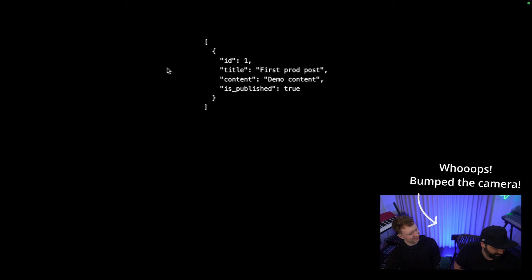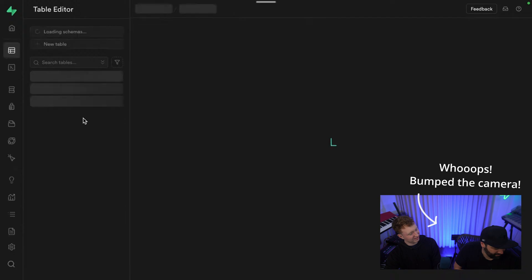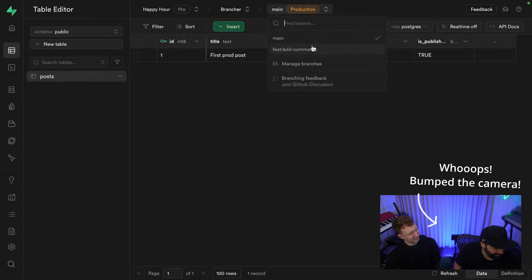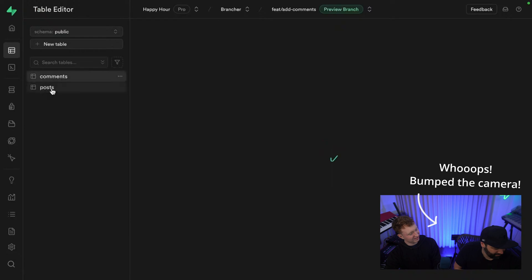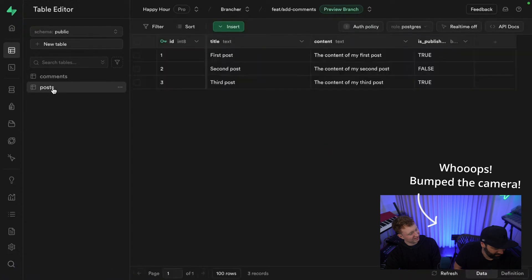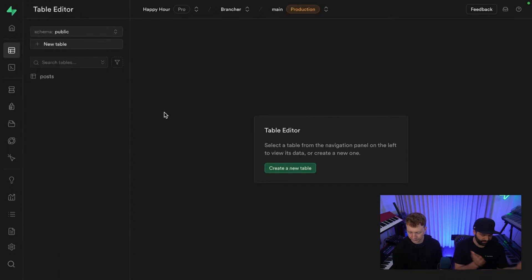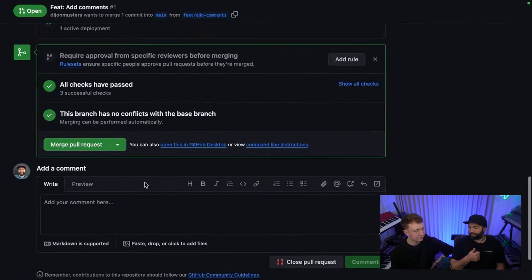Jumping back into the Supabase dashboard, we can see our production instance only has the posts table. At the top of the screen it says 'main (production)' — these are mapped to our Git branches. If we switch to the preview branch within our brancher project, we can see this is actually a preview branch with the comments table — it ran all the migrations on that branch and automatically synced it to Vercel. If we go back to the main branch, we only have posts, not comments.